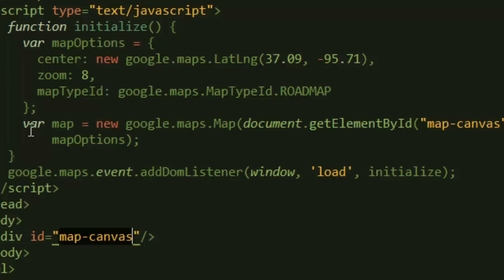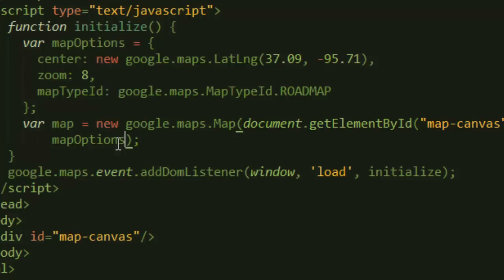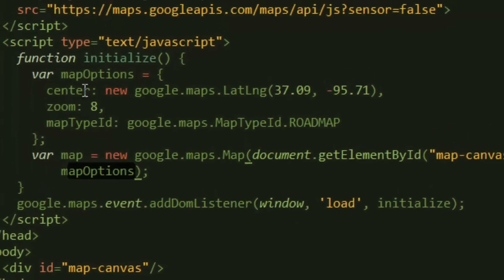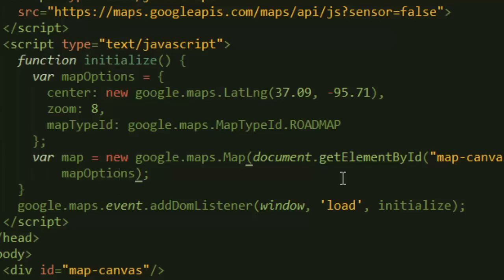We are saying variable map is equal to that. This takes two arguments. The first argument is the reference to the div element that we want to put our map. And the second part is the map options object. This is the map options object that we created earlier. It's always good to call it map options or just call it options. We just pass it in there and we are done initializing our map.